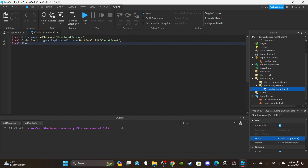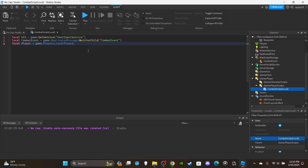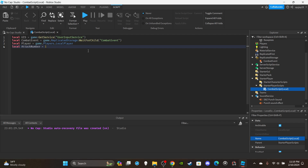For the third variable, get the local player: 'local player = game.Players.LocalPlayer'. This just means we're referencing the player on the client side. For the last variable, create an attack number: 'local attackNumber = 1'. This keeps track of which animation to use - if it's 1, throw a left punch and change to 2; if it's 2, throw a right punch and reset back to 1, keeping that cycle going.